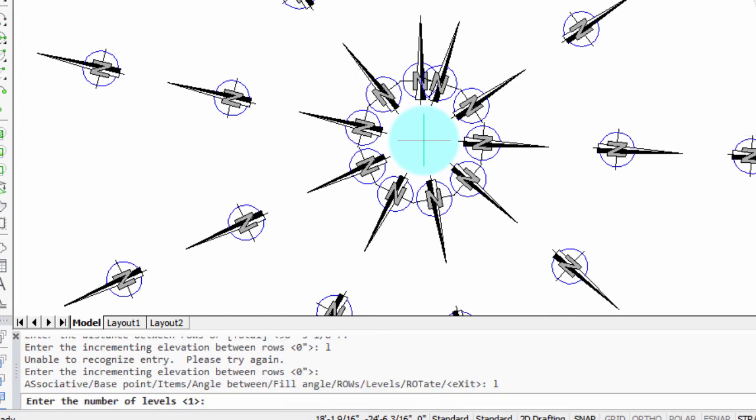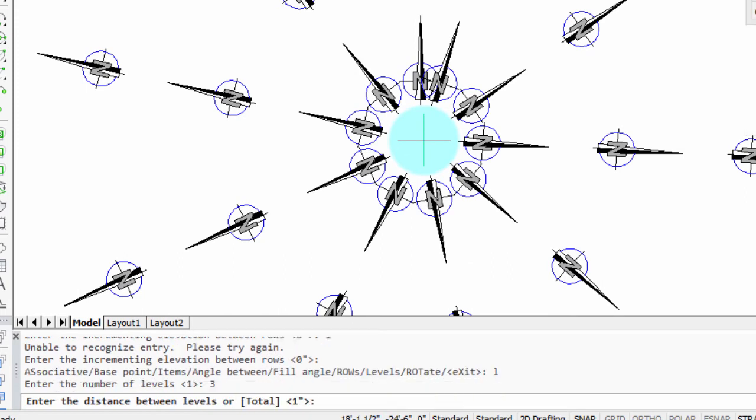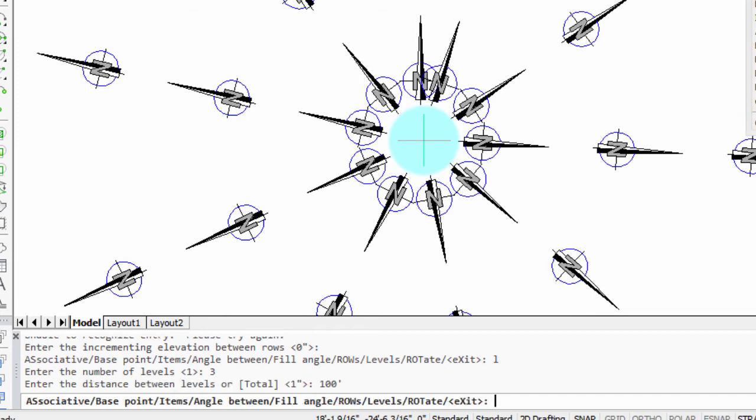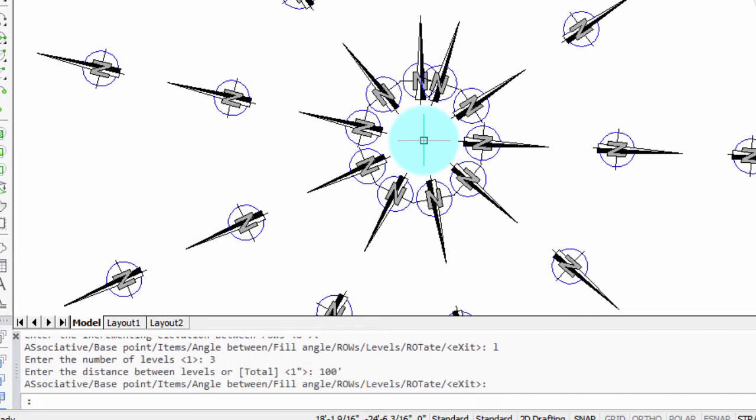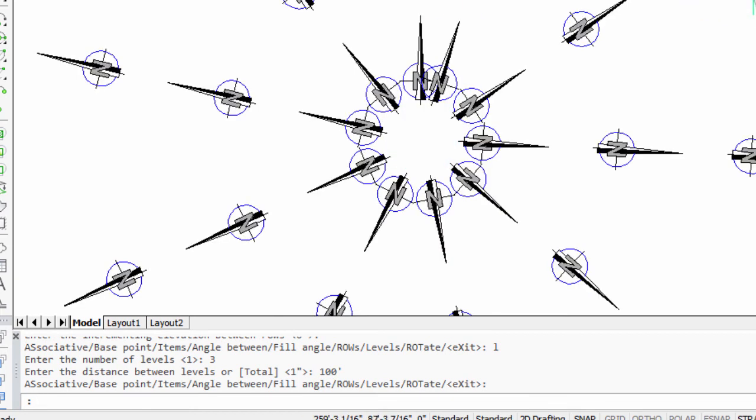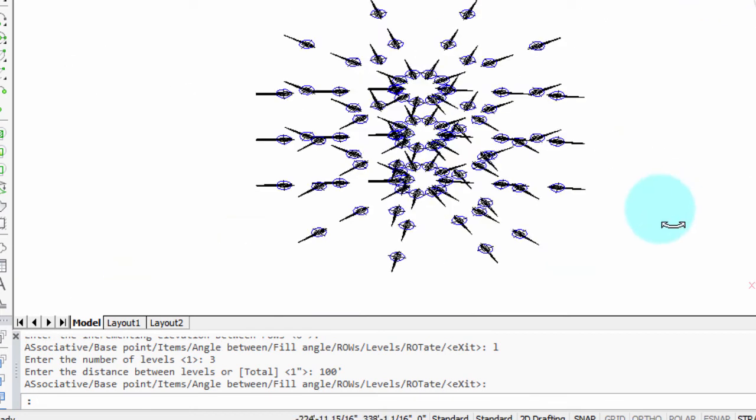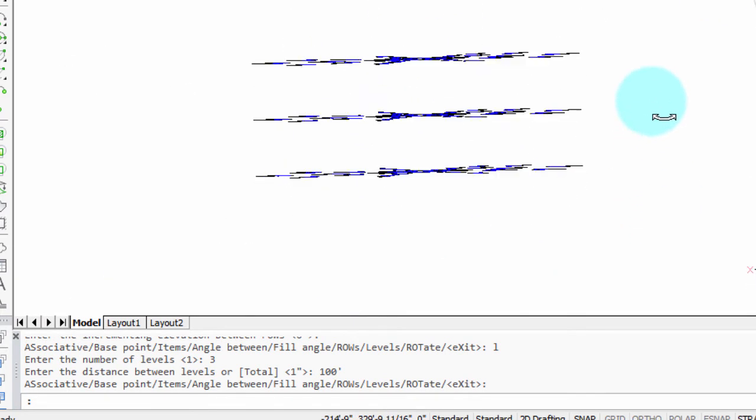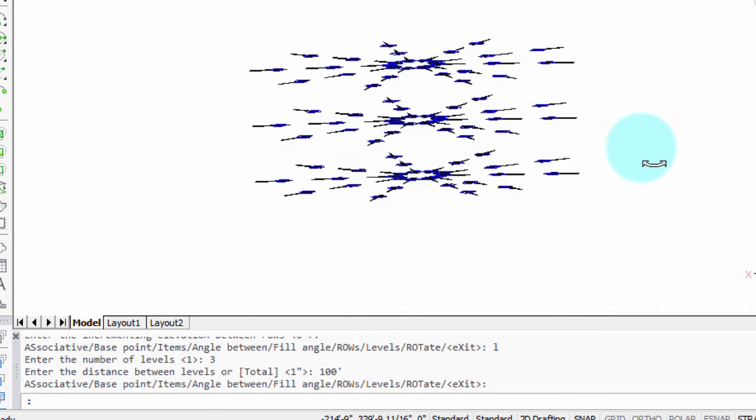And we're getting some pretty nice starburst patterns here out of that north symbol. There is a levels option, and that's for a 3D array. So let's make it three and a hundred feet between each one. And I'm going to exit the command. Let's take a look at it in the 3D. You can see that it's a 3D array now.